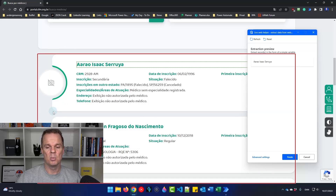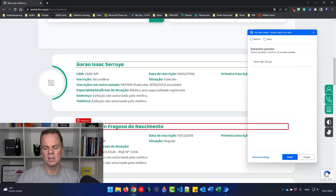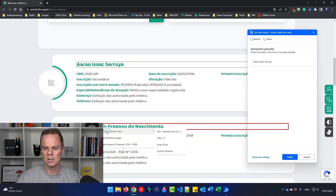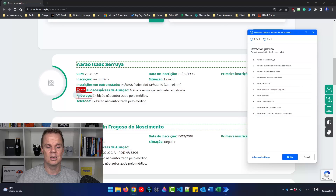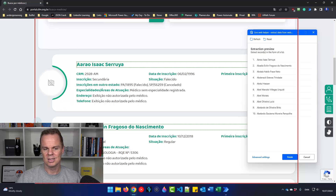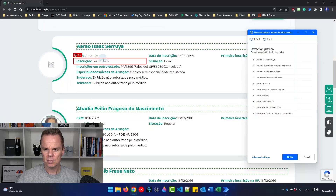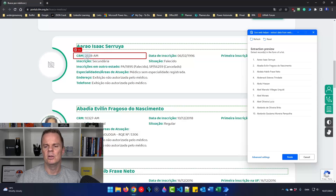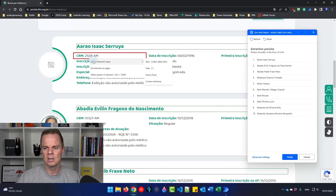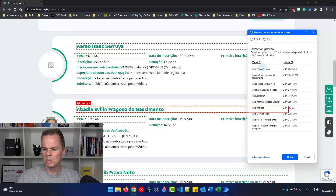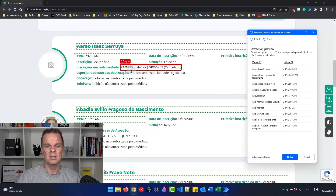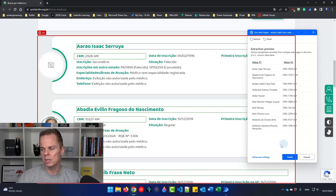Then we need to tell Power Automate Desktop that this is a pattern. So find a second item, right-click, extract element value, and pick the text here. Power Automate Desktop automatically recognizes that here we have a pattern. Then we want the CRM value. So I right-click, extract element value, and just take the CRM. Because we've defined a pattern with the titles and the names, we'll have a pattern over here as well.